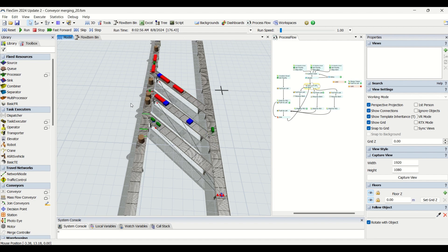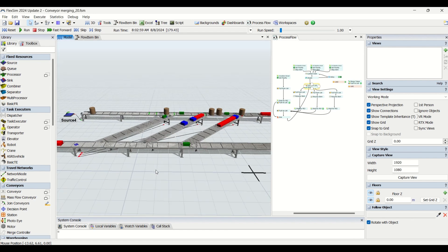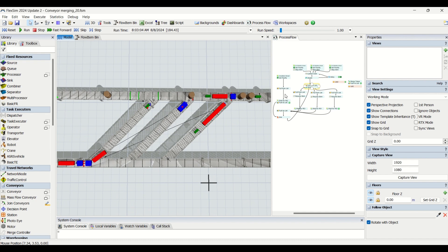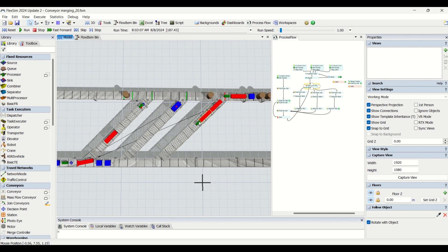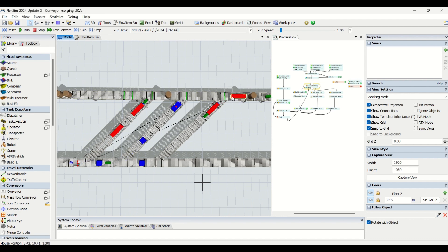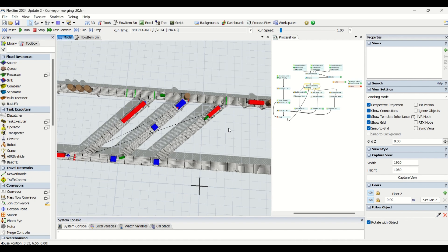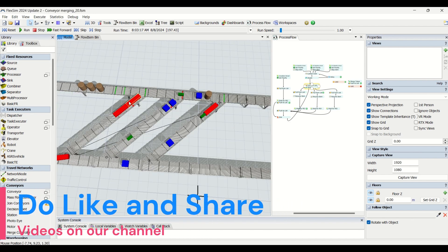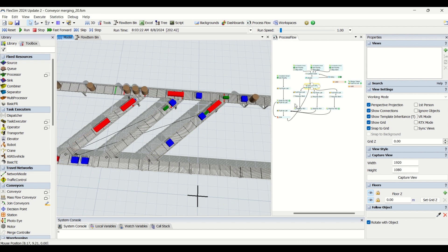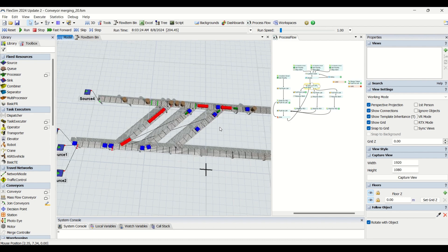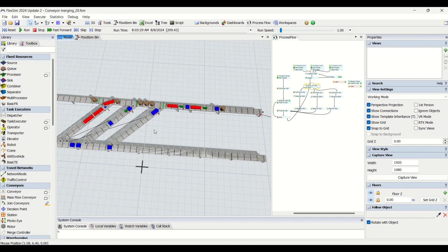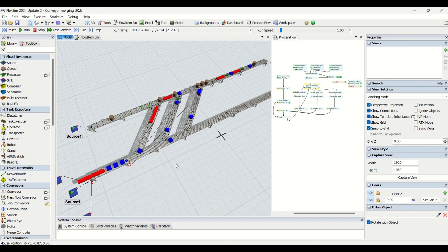This logic needs to be converted into our simulation model so that it functions as per our environment. In the current model the logic is already placed — whichever conveyor has more parts is given priority for release and is reserved a space. You can fine-tune this logic and increase its efficiency by tuning the process flow so that all empty spaces are filled with parts from the merging conveyors.